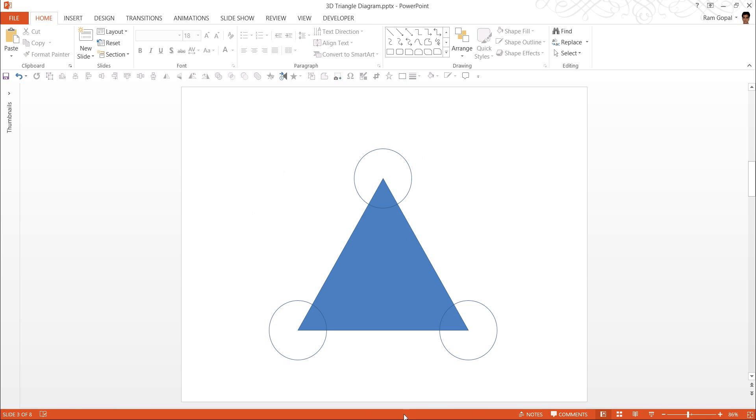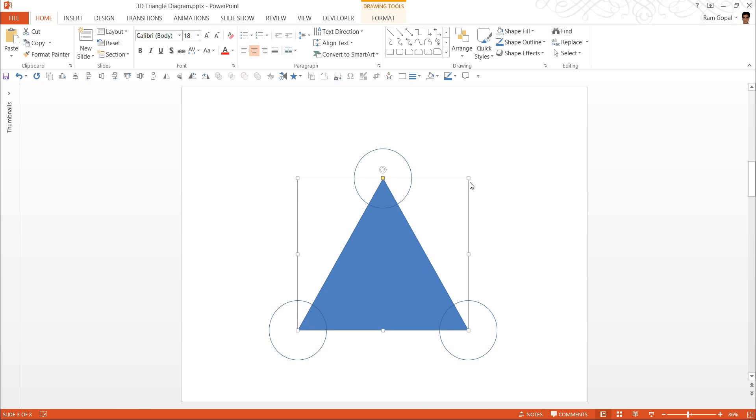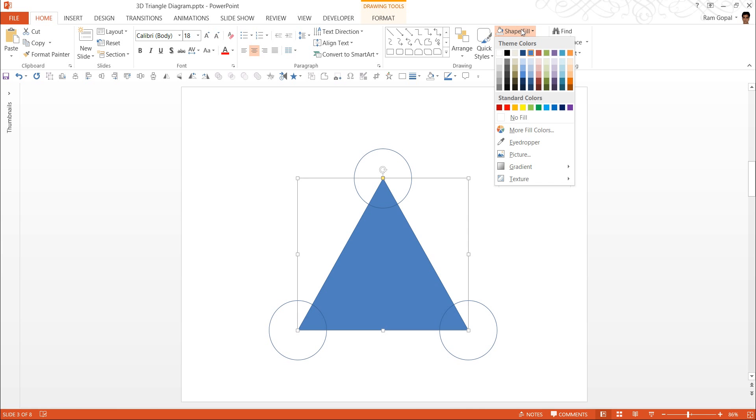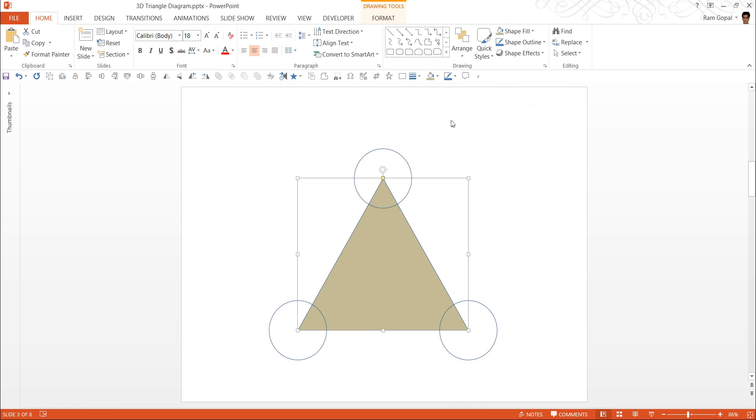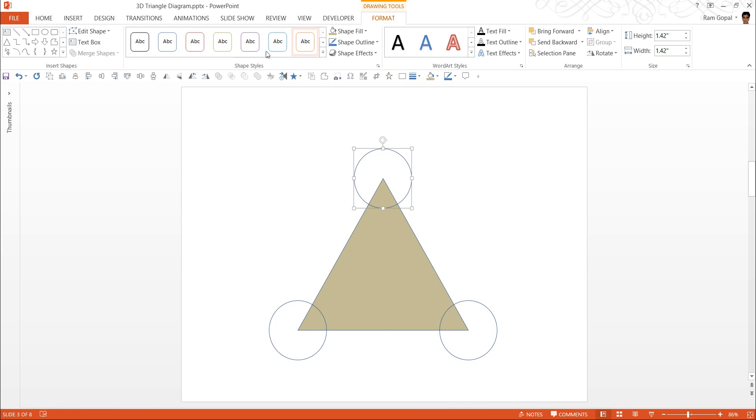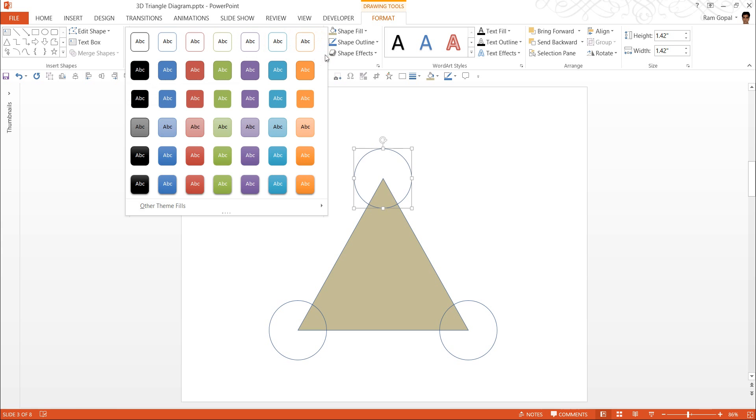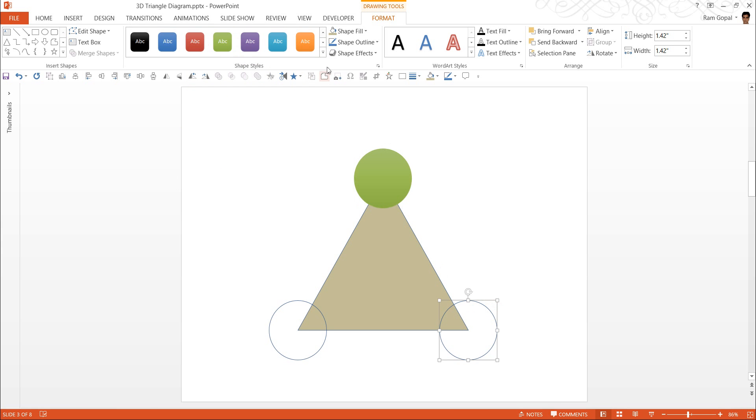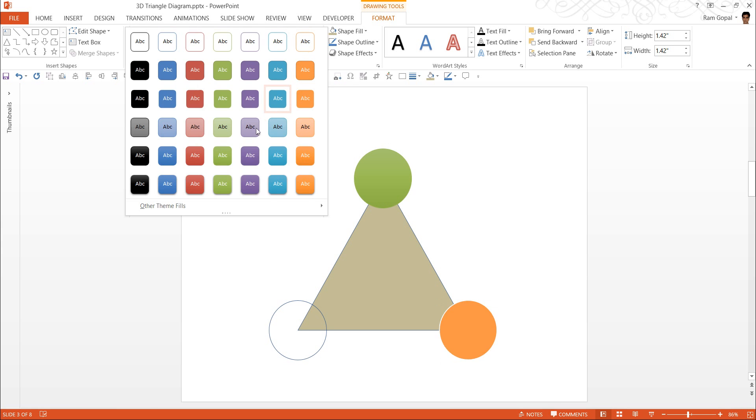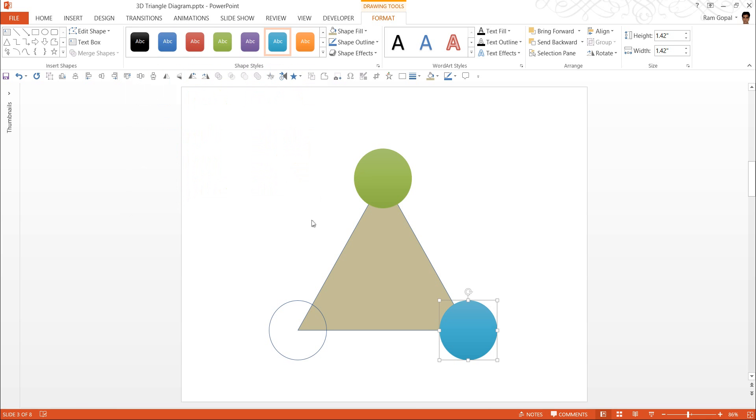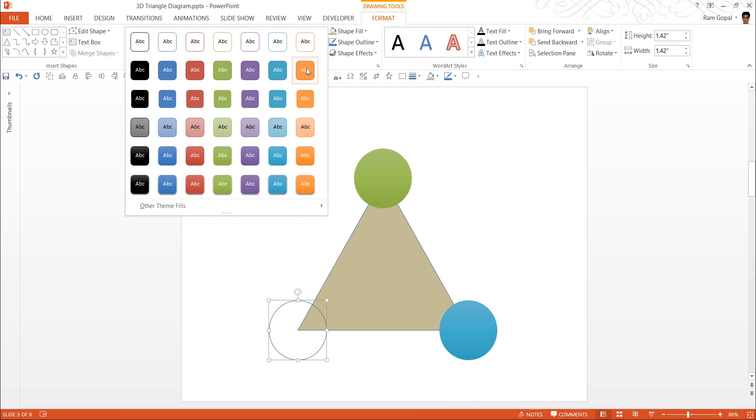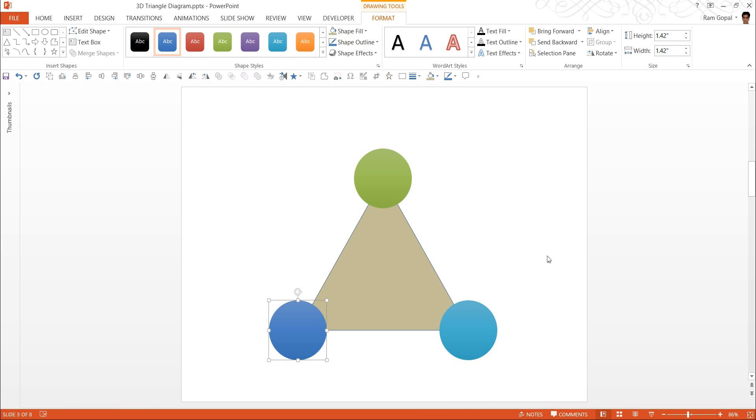Now all that is left for us to do is to add the color of our choice to fill these shapes. First I am going to choose a very light color for the central shape. I am going to click on this one. And for this, maybe I can go to one of the quick styles and say a green shape here. And for this, I can go to another quick style and moderate effect aqua color. And I can choose a blue color for this one.